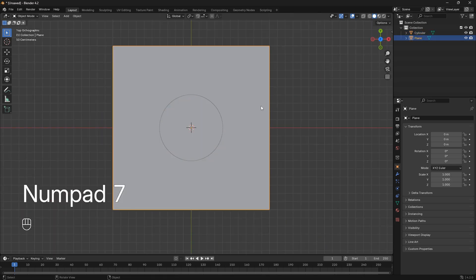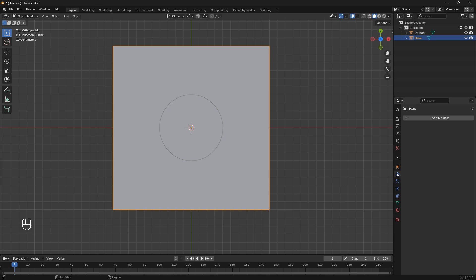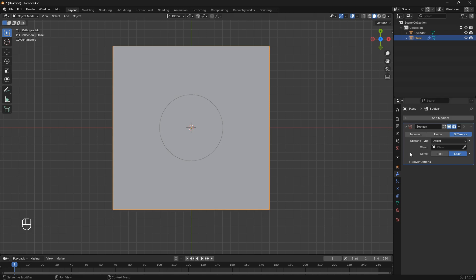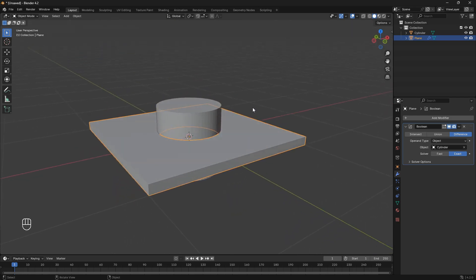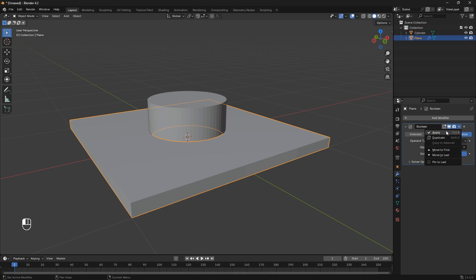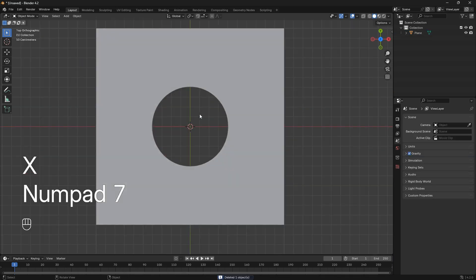And then we're going to select the plane, and then go to the Modifier properties here, and go Add Modifier. And then go to Generate, and we're going to use the Boolean modifier. So Generate and Boolean. And here we can just use the Eyedropper tool and select our cylinder like that. So to be able to apply this hole onto the mesh, all we need to do is just go and apply it here at the Modifier section. And then we're going to need to X-away our cylinder. And there we go. So now we have our first hole.